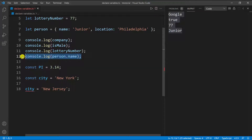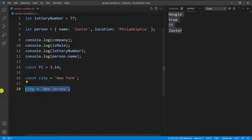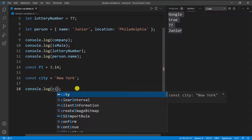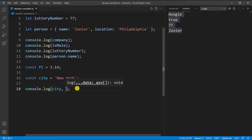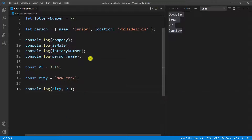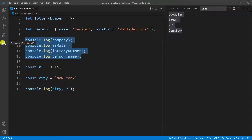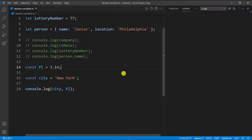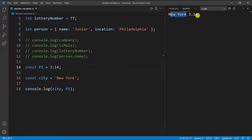I can console log the constants as well. So I'll copy this, go down, paste it, and then console log `city` and `PI`. I'm going to comment out the others just so we can have a clean output, and then run it again. You can see we have 'New York' and 3.14.